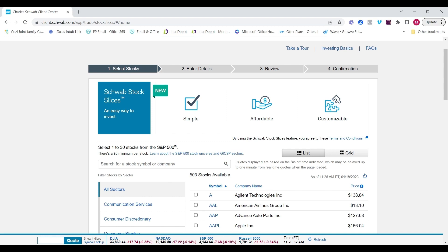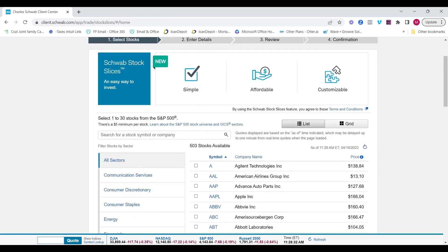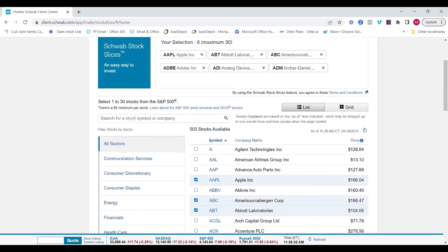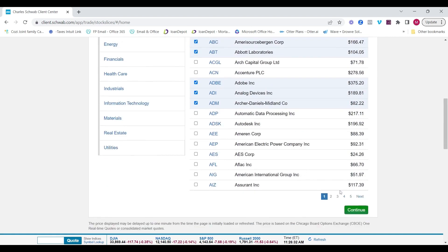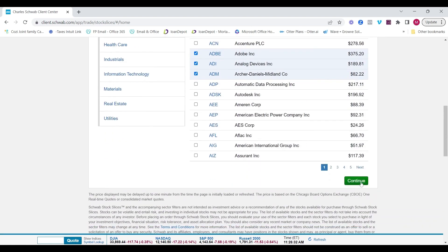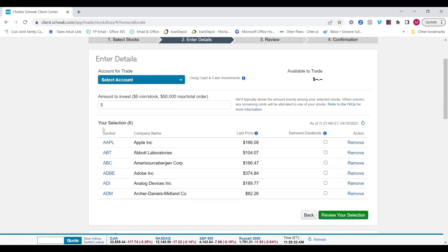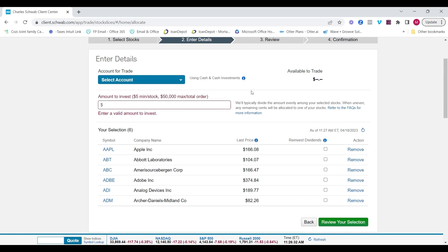And you have to at least put a minimum of $5 per stock. So for example, I can select various companies within the S&P 500. Hit continue. Now it's separated those six that I selected. I can enter in an amount. Since I've entered in one, two, three, four, five, six, the minimum I can put in is $30.